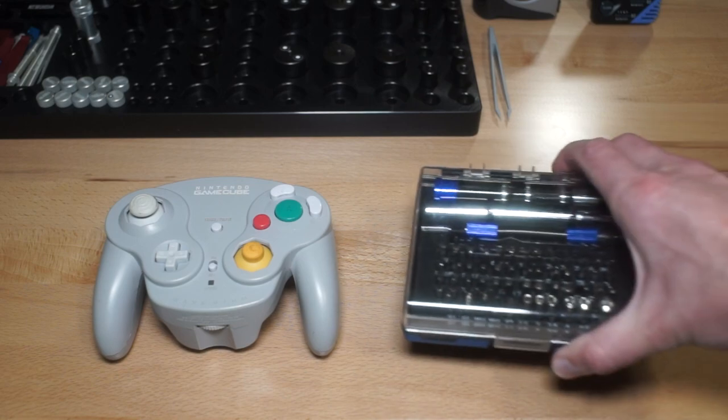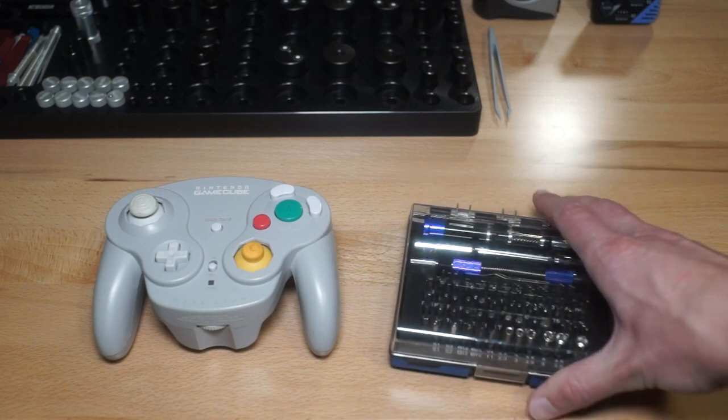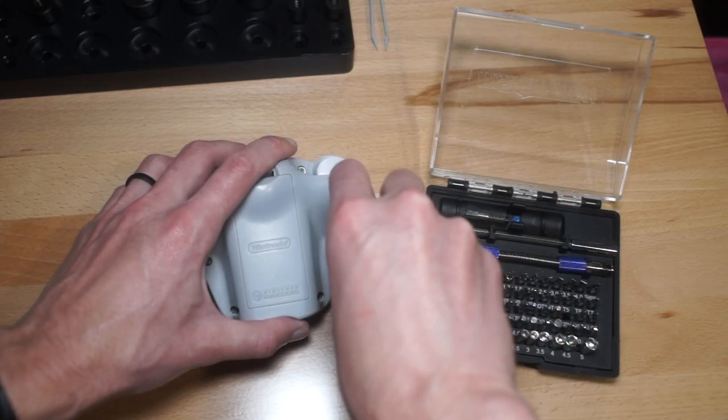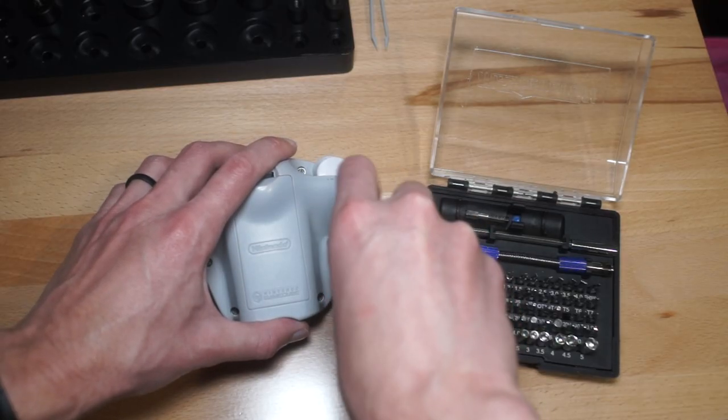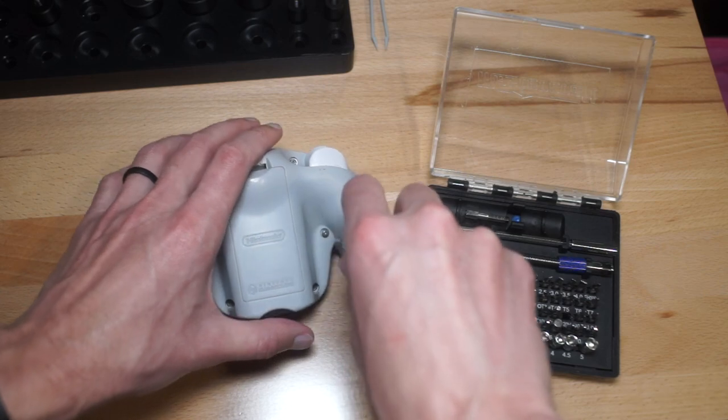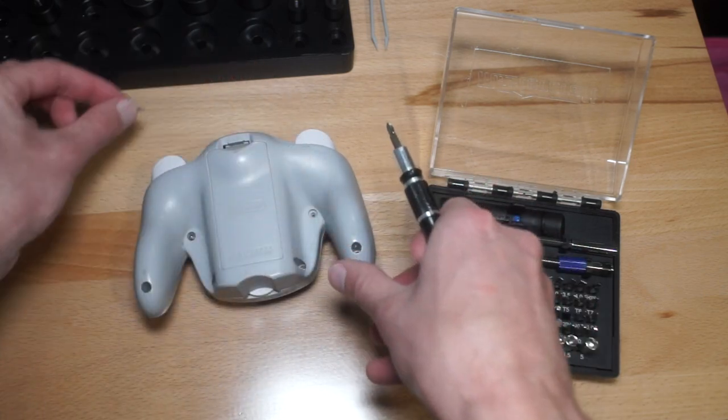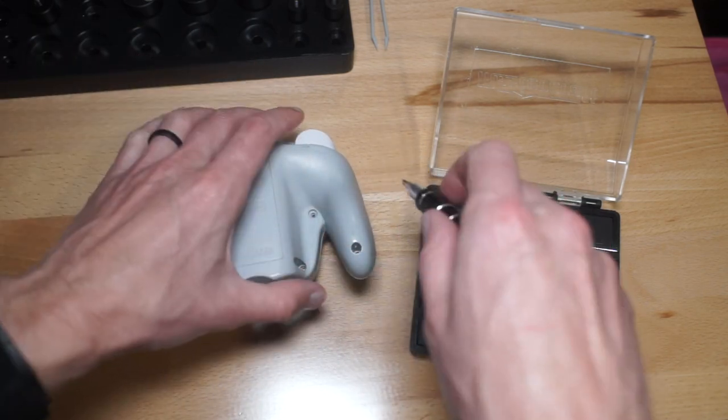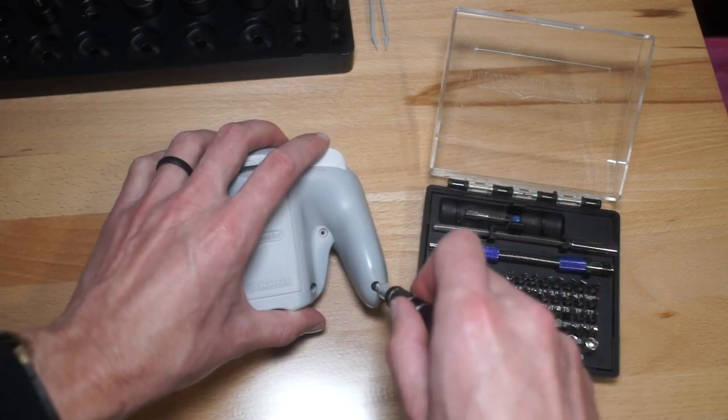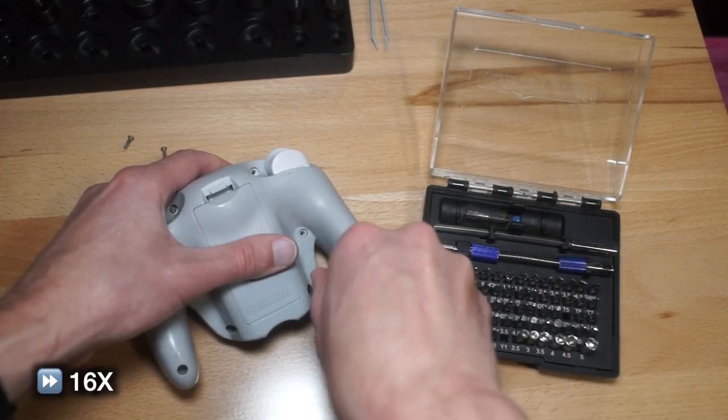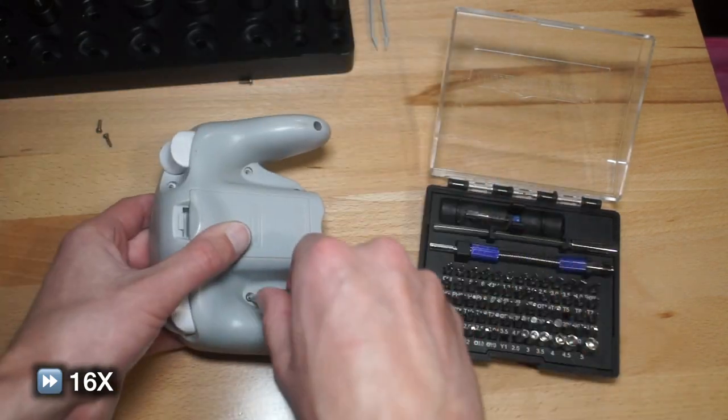The first step in the scanning process will be to isolate the top face from the rest of the assembly. Thankfully, it's pretty easy to disassemble a WaveBird controller. All you have to do is remove some screws on the back, and it all comes apart.